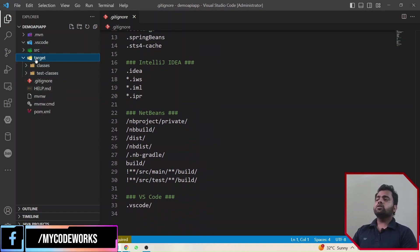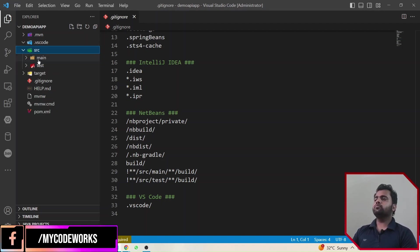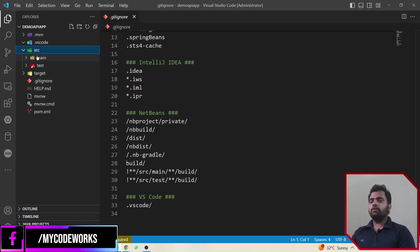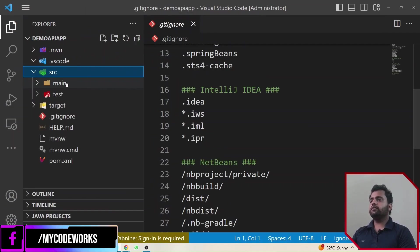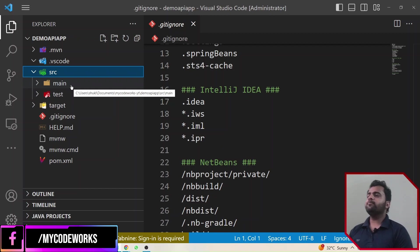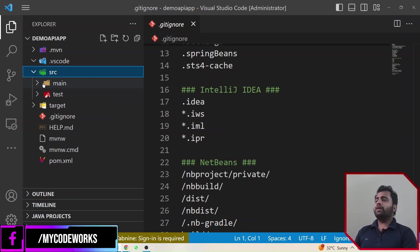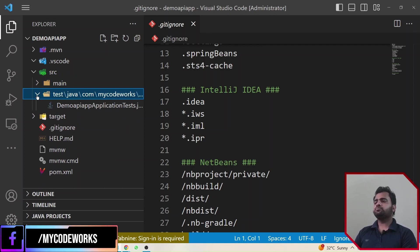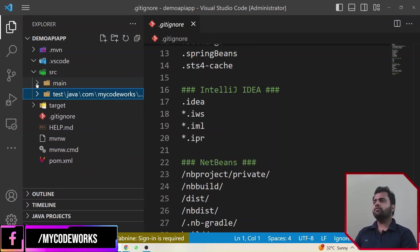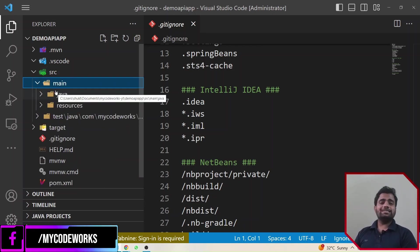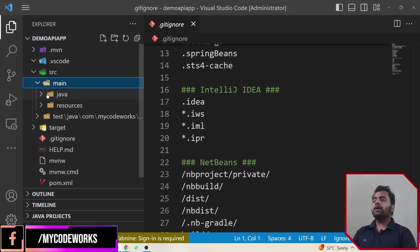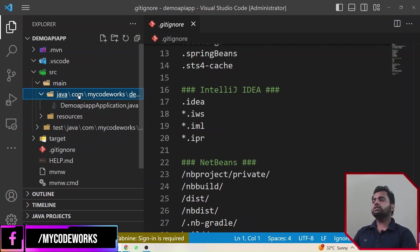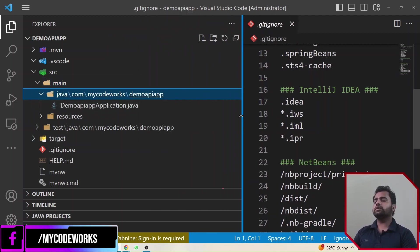Now let's move to the main thing — the src folder. Inside src we have a main folder and a test folder. I'll go through the main one first. Inside main there is a java folder and a resources folder. If you go inside java, you will get this folder structure.